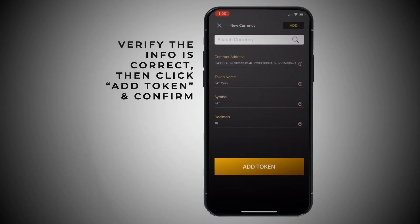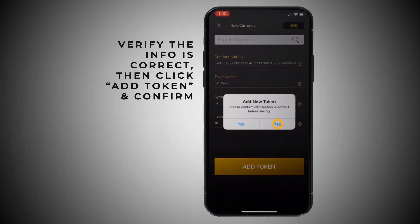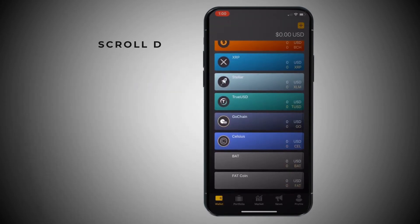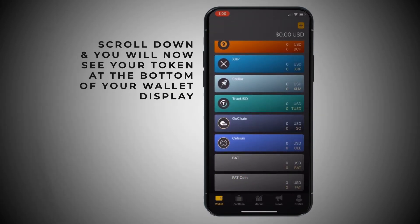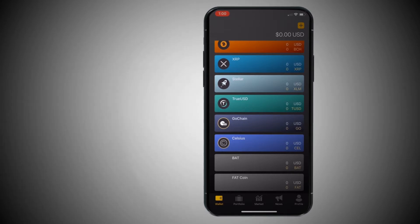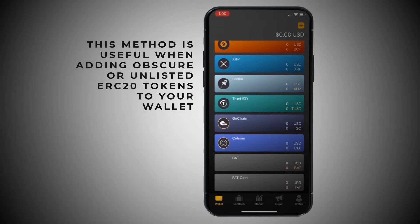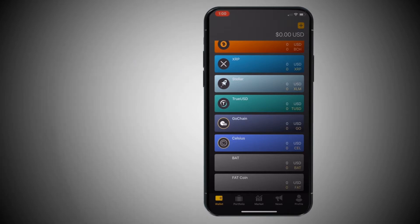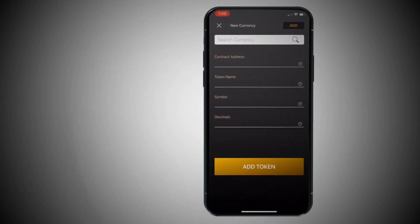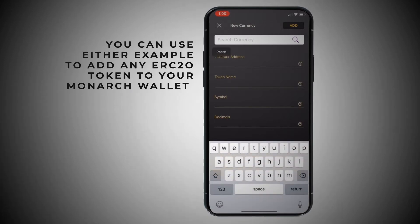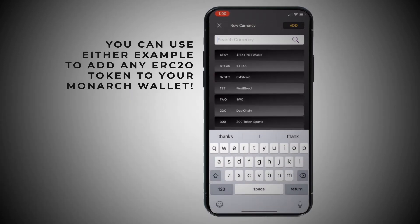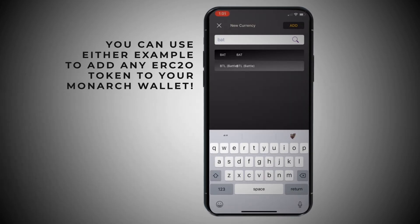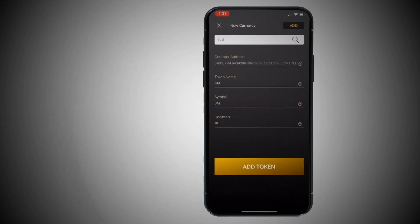There you go. So it was Fatcoin, the symbol's fat, 18 decimals. So if you agree and that's what you're looking for, you hit the add token button. And then right on the front screen at the bottom, there it is. So that's what you would do if you had some obscure contract address or some obscure token. It's really that easy — you just hit the plus button, and then you either copy and paste the contract address, or you find it in the search field, and then hit add token.